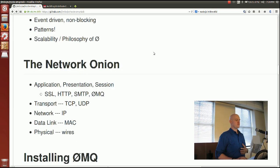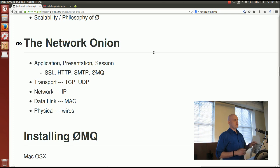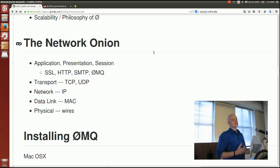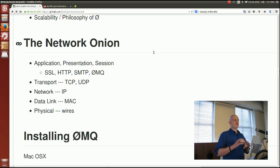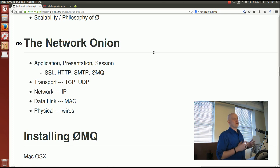To understand where 0MQ fits, I have a hijacked OSI model. The OSI model stratifies network behavior: level one is the physical layer — actual wires or microwave transmissions. Above that is the data link layer like your MAC address, then IP, then TCP. 0MQ lives at the layer above that — in the application, presentation, and session layers — along with SSL, HTTP, and SMTP. You wouldn't implement HTTP on top of 0MQ because they're peers at the same level.